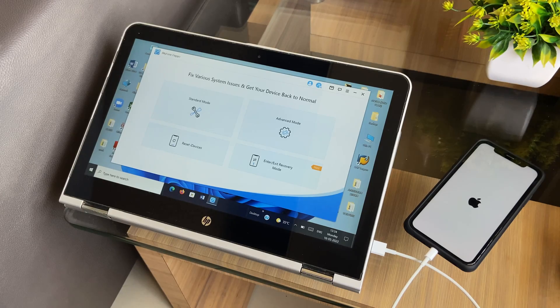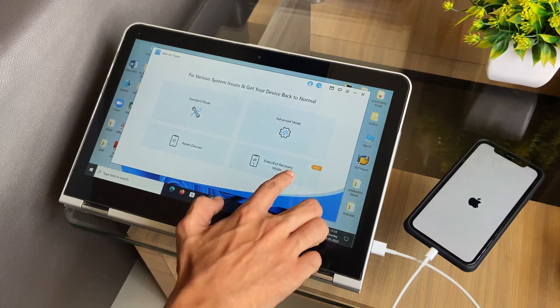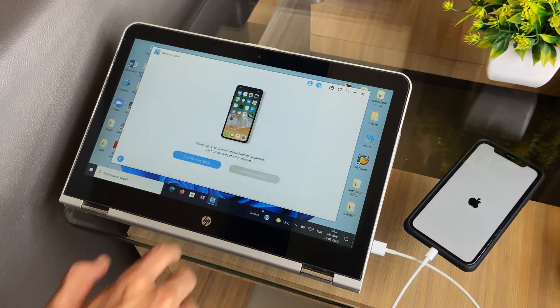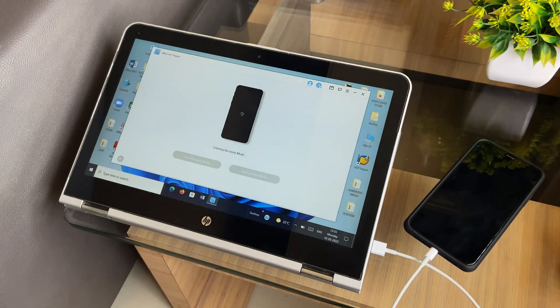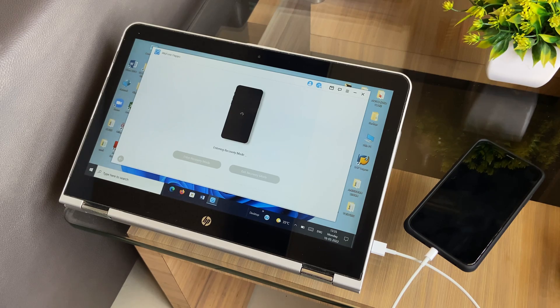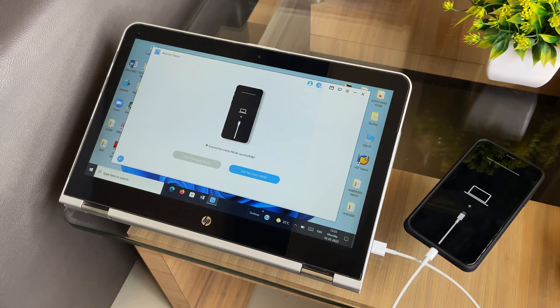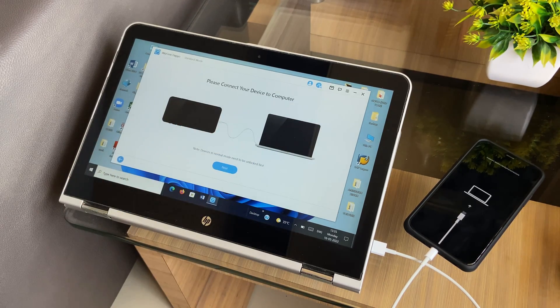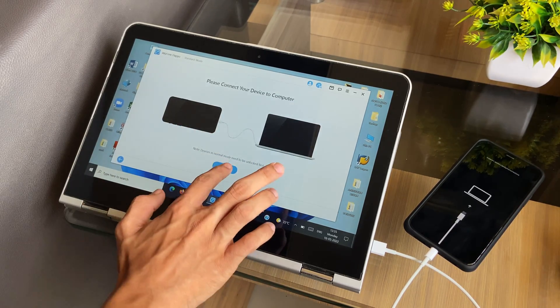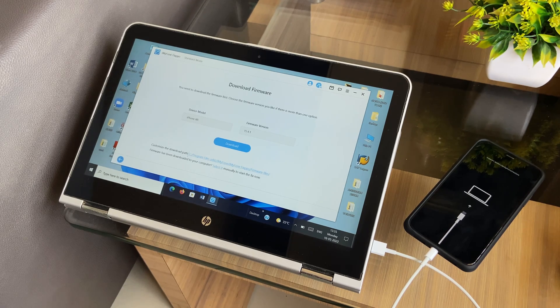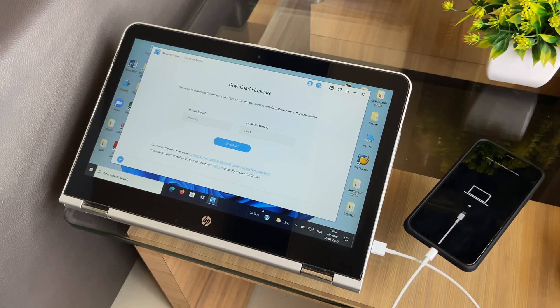Before we begin fixing the problem of Apple logo stuck on white screen, it's always recommended to first enter recovery mode to ensure a safe and secure repair. Once done, the software will provide you with the firmware package that is needed to fix the specific problem faced by you.